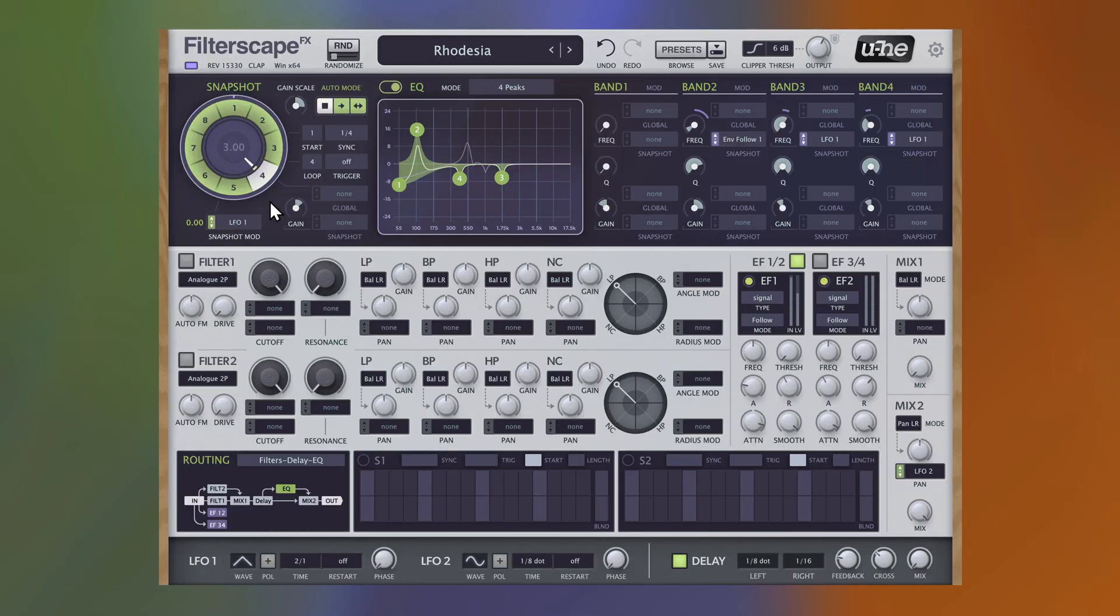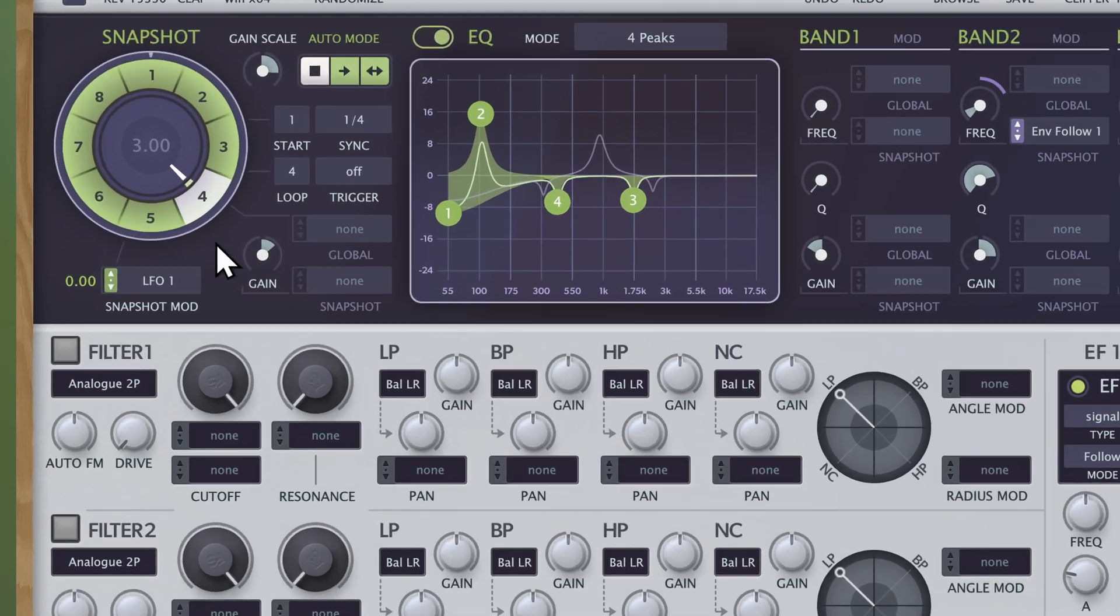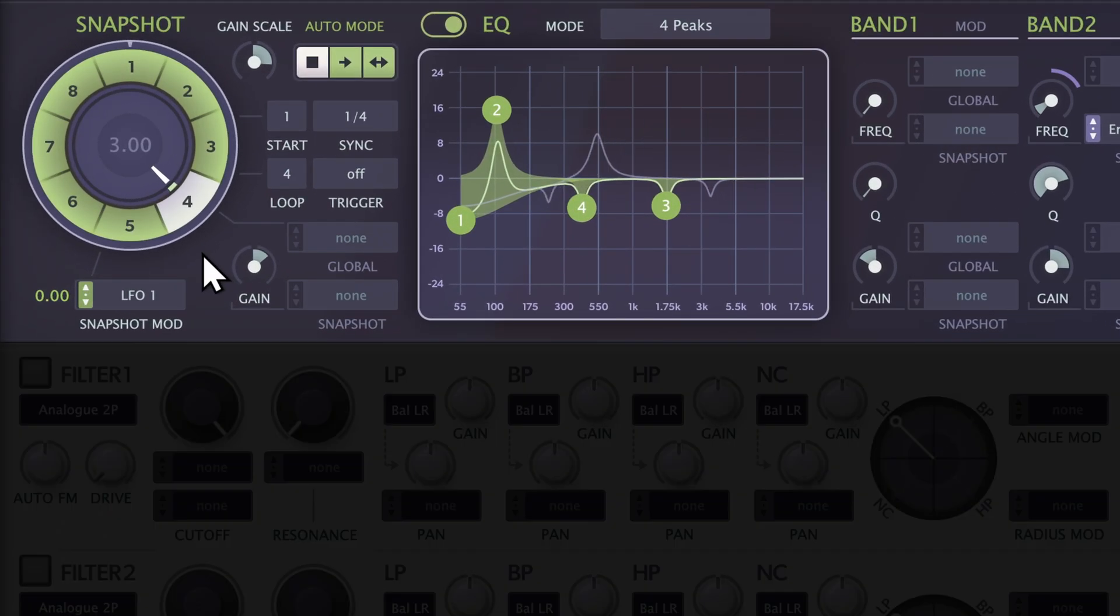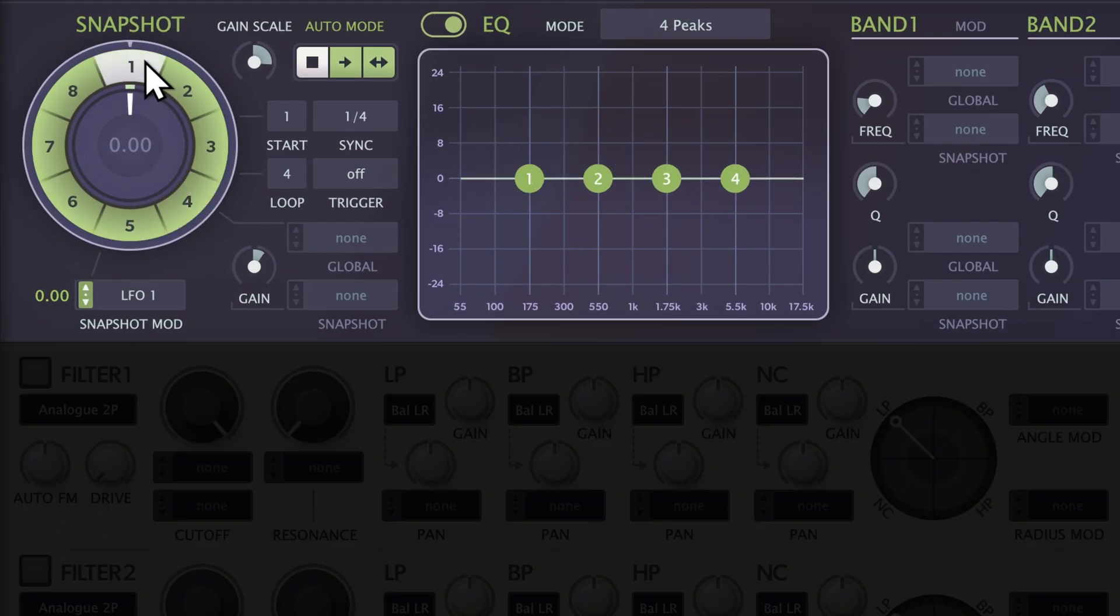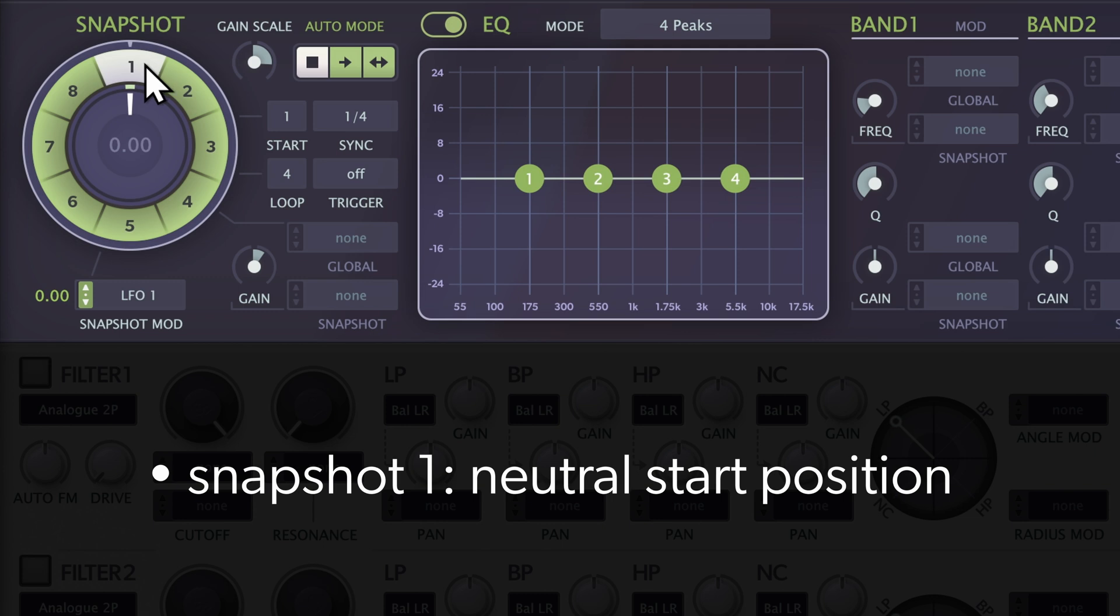We can now turn the center wheel to morph between the three settings. First, let's jump to Snapshot 1, which has a flat EQ curve and no modulation.